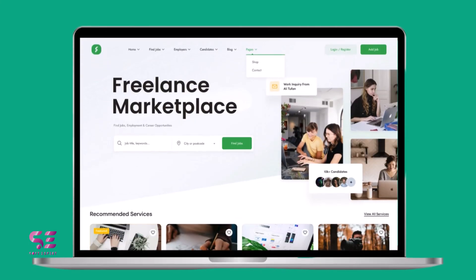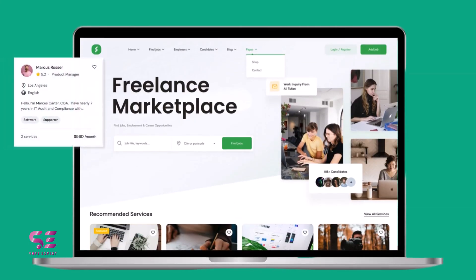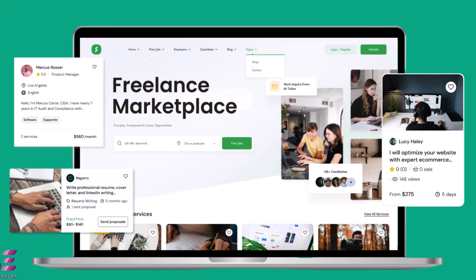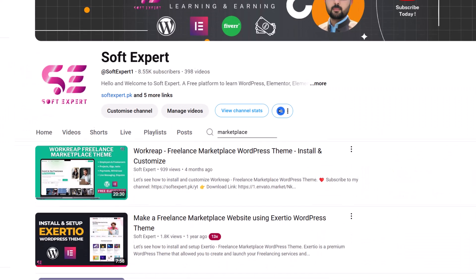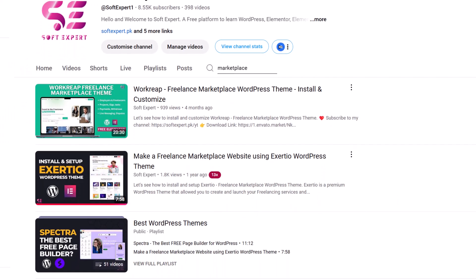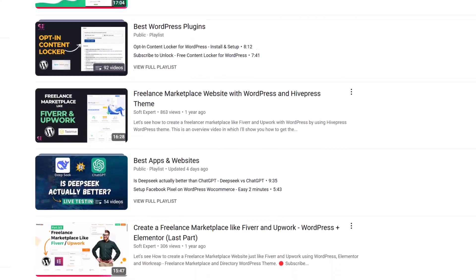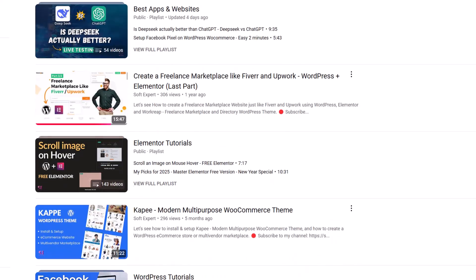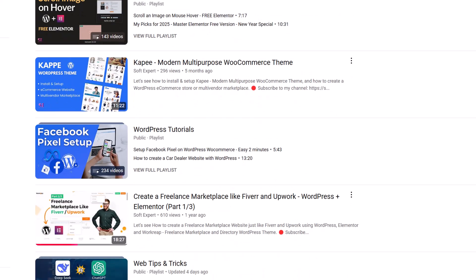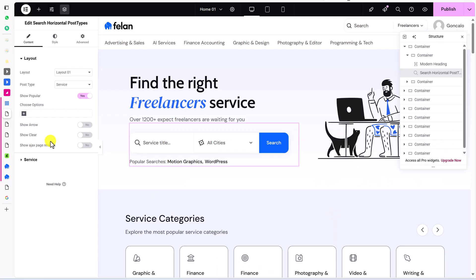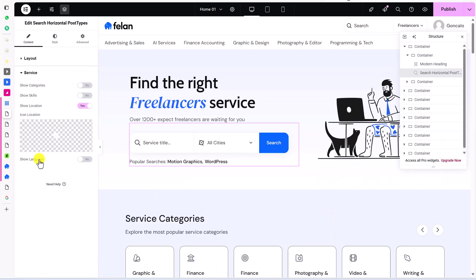Hello and welcome to Softexport. If you want to create a freelance marketplace just like Fiverr and Upwork, this video is for you. I have a couple of videos about this topic already, but I've recently found this new theme called Felon, which is an all-in-one freelance marketplace and job board WordPress theme. There are a couple of reasons to choose this theme over the others.